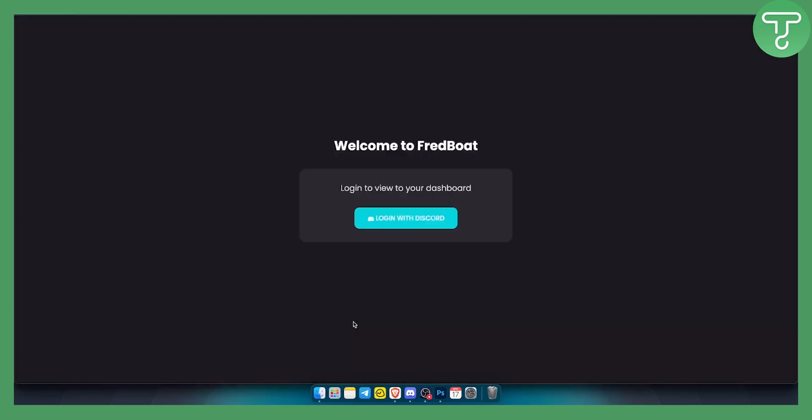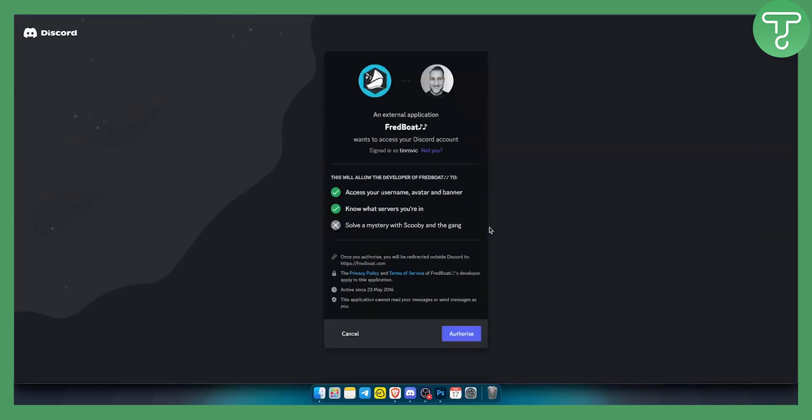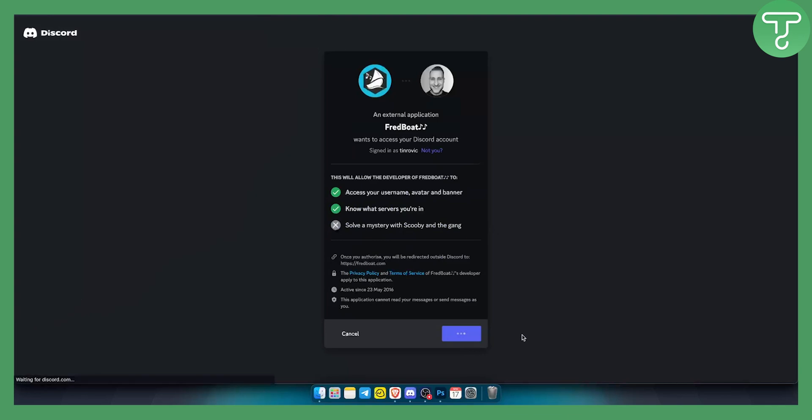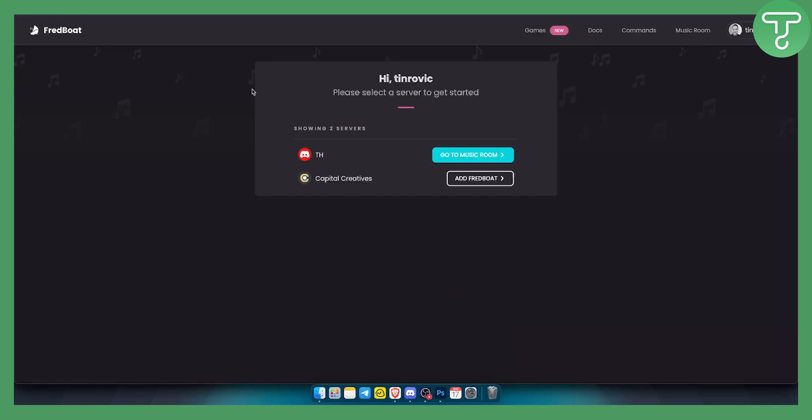Right now it's in my Discord. So I need to log in with Discord to view the dashboard. I can authorize this as well and I'll be right here in the music room. So that's for this part.